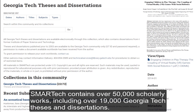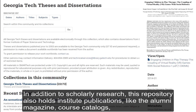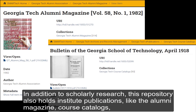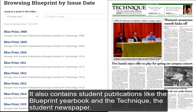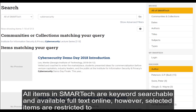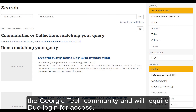Smart Tech contains over 50,000 scholarly works, including over 19,000 Georgia Tech theses and dissertations. In addition to scholarly research, this repository also holds Institute publications like the Alumni Magazine, course catalogs, bulletins, records from campus offices and programs, sports programs, and more. It also contains student publications like the Blueprint Yearbook and the Technique, the student newspaper. All items in Smart Tech are keyword searchable and available full text online. However, selected items are restricted to the Georgia Tech community and will require Duo login for access.